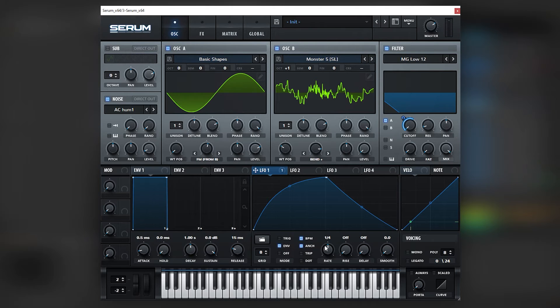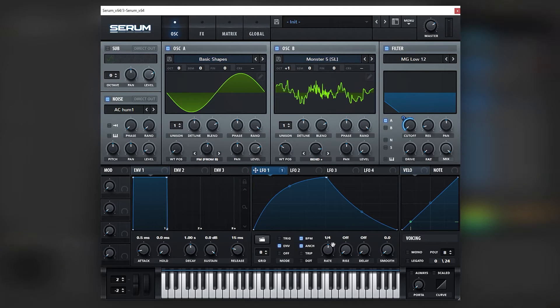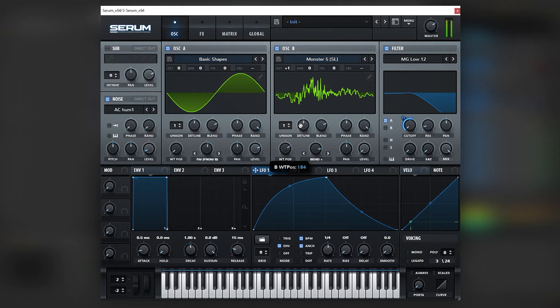And then we can also automate this LFO to go faster in the second note, like this. And as you can see...